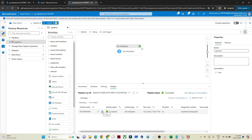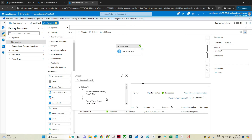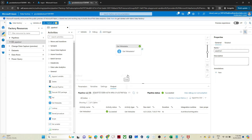You might have a question: why are we using Get Metadata? Get Metadata helps you explore your folders and files. Suppose your requirement is that from all this output you only want to pick Department.csv and copy that data. You can apply conditions like checking whether the name equals 'department.csv', and then copy that file. That kind of flow you can create — we'll discuss that use case in an upcoming video as well.